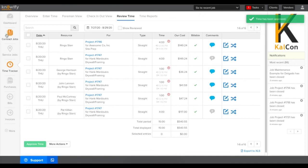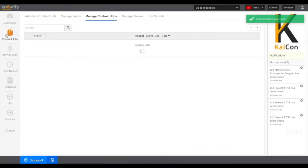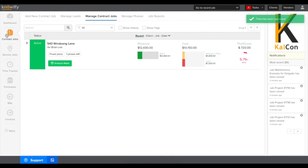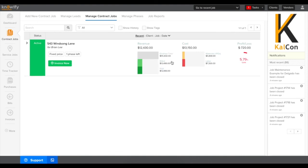Then when I go back to the contract job screen I'll see the current profitability of this job based off of the invoice that I logged, all of our labor cost, and our material cost to date as well.